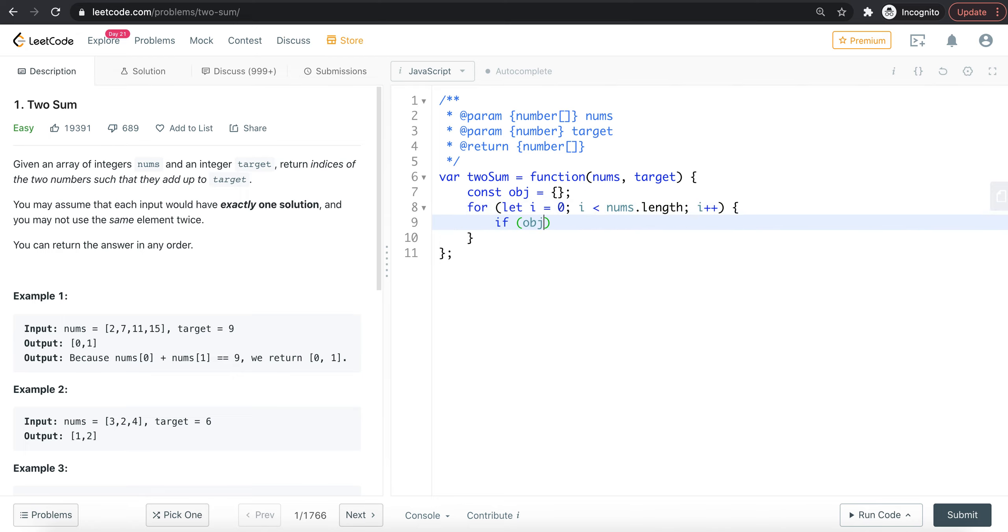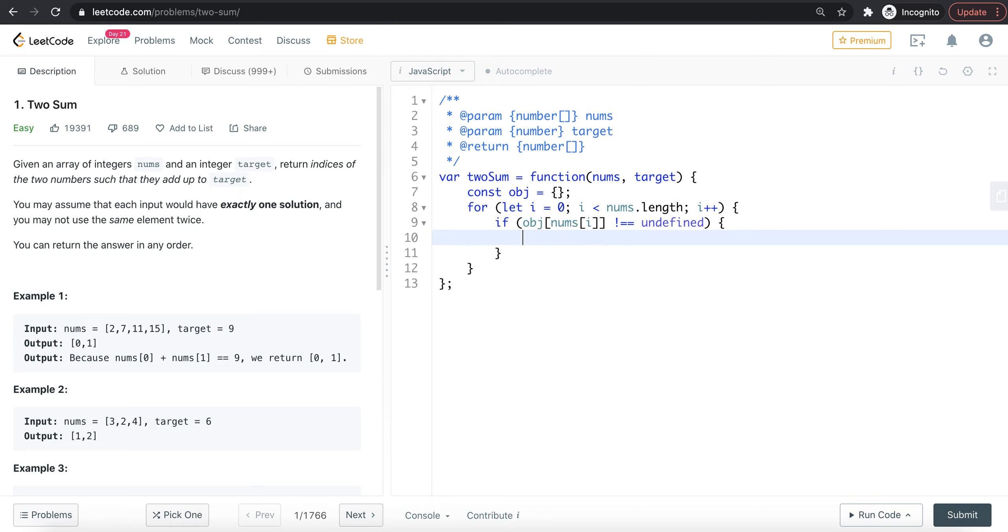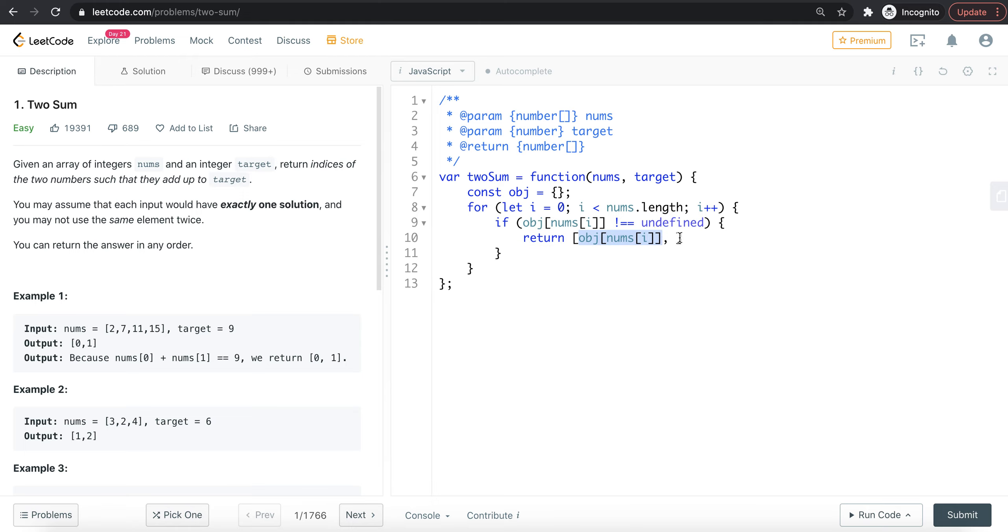The value is in the object, so we can add the value as a key and we can store the value. We store the indexes, so we can return the indexes.